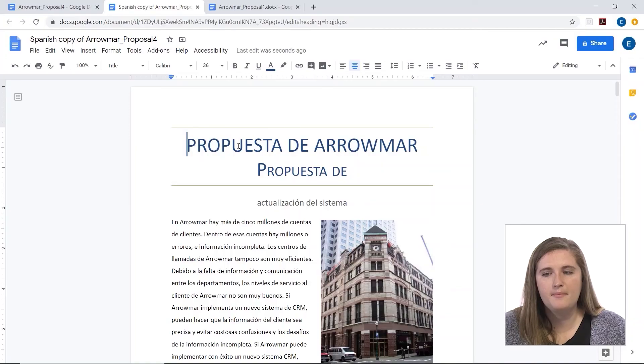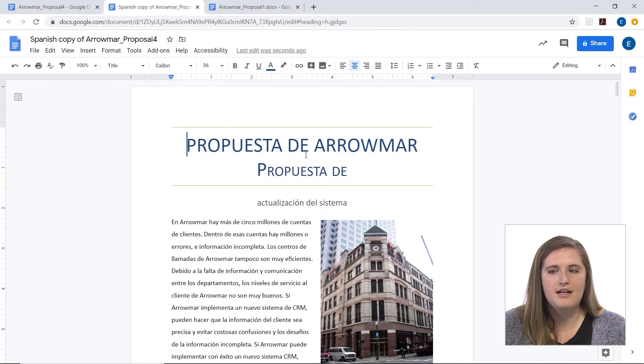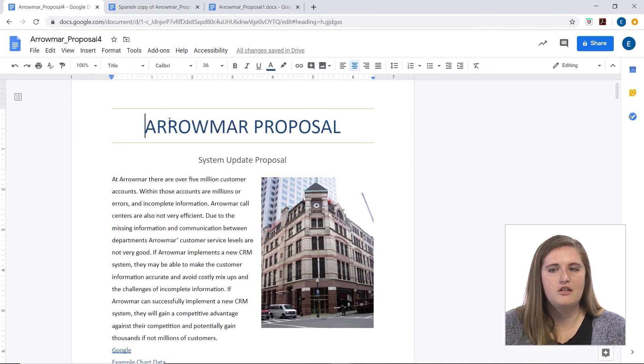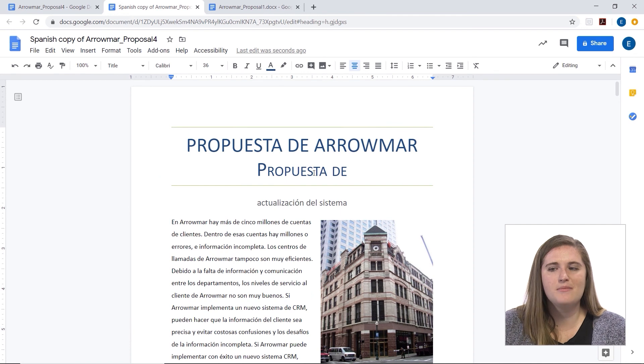This is using Google Translate to translate the whole document, so I would recommend having someone — an official translator — double-check it. For example, we can see here Propuesta de Aramar is listed twice, whereas in the original you just want it to say Aramar Proposal. So make sure that someone who actually knows the language is checking it over before you use it as an official document.